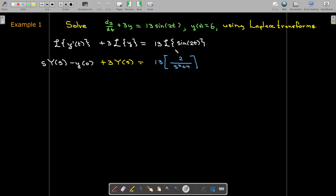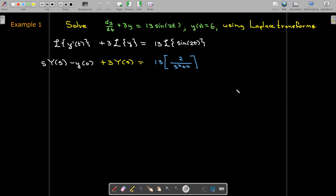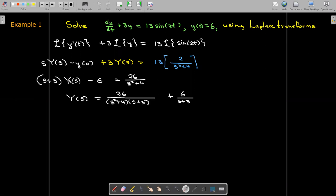We need to find the Laplace transform of sine of 2t — referring to the table, that's 2 over s squared plus 4, and that gets multiplied by 13. Now we substitute y of 0 equals 6, and solve for Y of s. We see that uppercase Y is multiplied by s plus 3, so we put those coefficients in parentheses, multiply by a single Y, still have the minus 6, then add 6 to both sides and divide both sides by s plus 3 to get an expression in s.